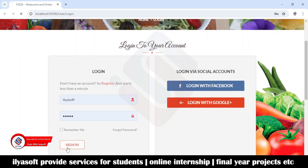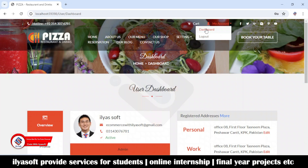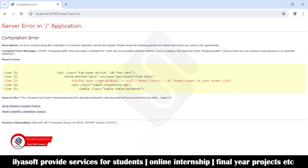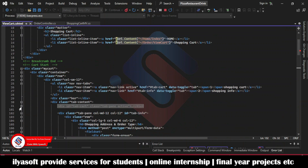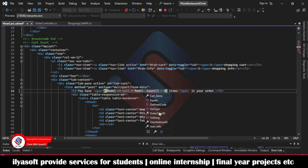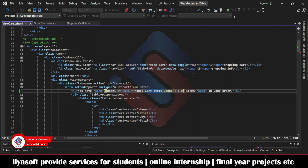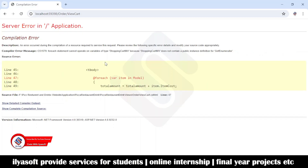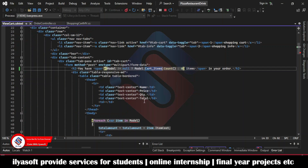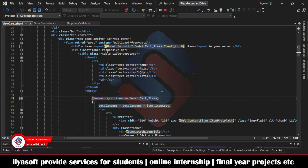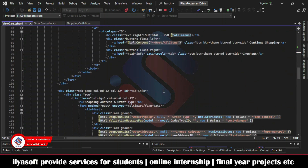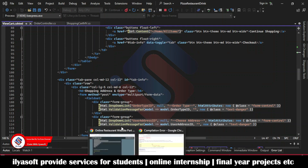The application is running. Now login and go to the cart on the dashboard. There is an error: 'does not contain the definition for count and no accessible extension method count'. Go to the code and fix it — change it to dot cart items. Now refresh again. Also update that to card items. Refresh once more.